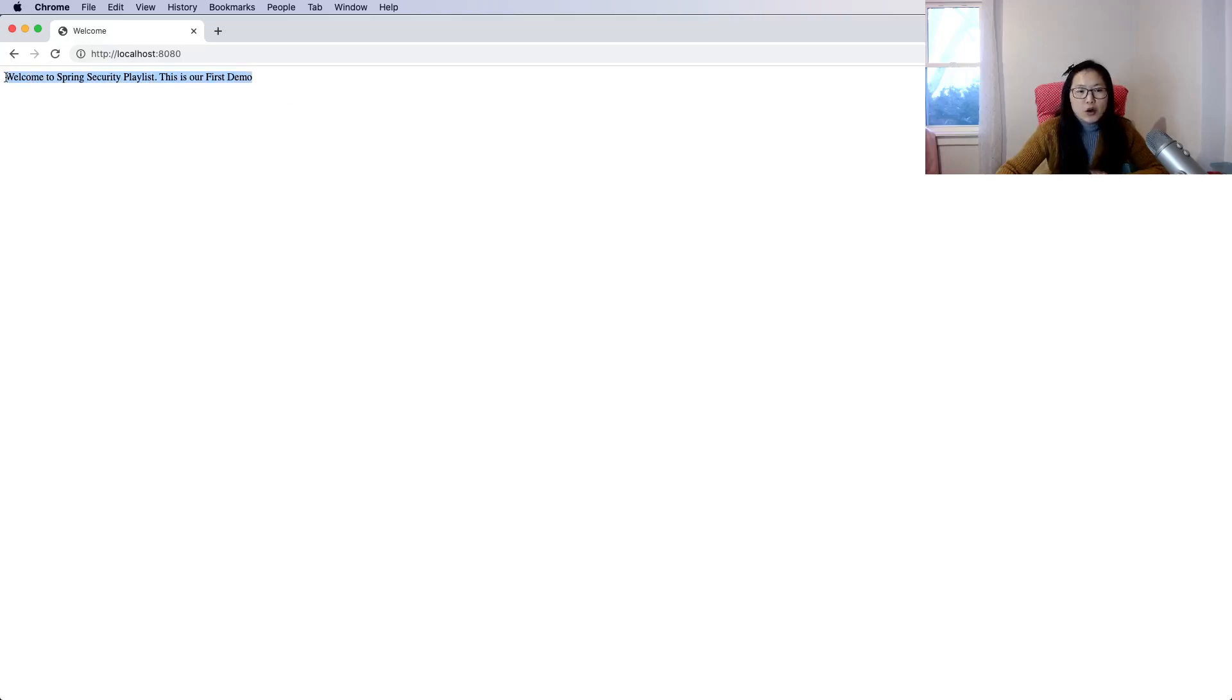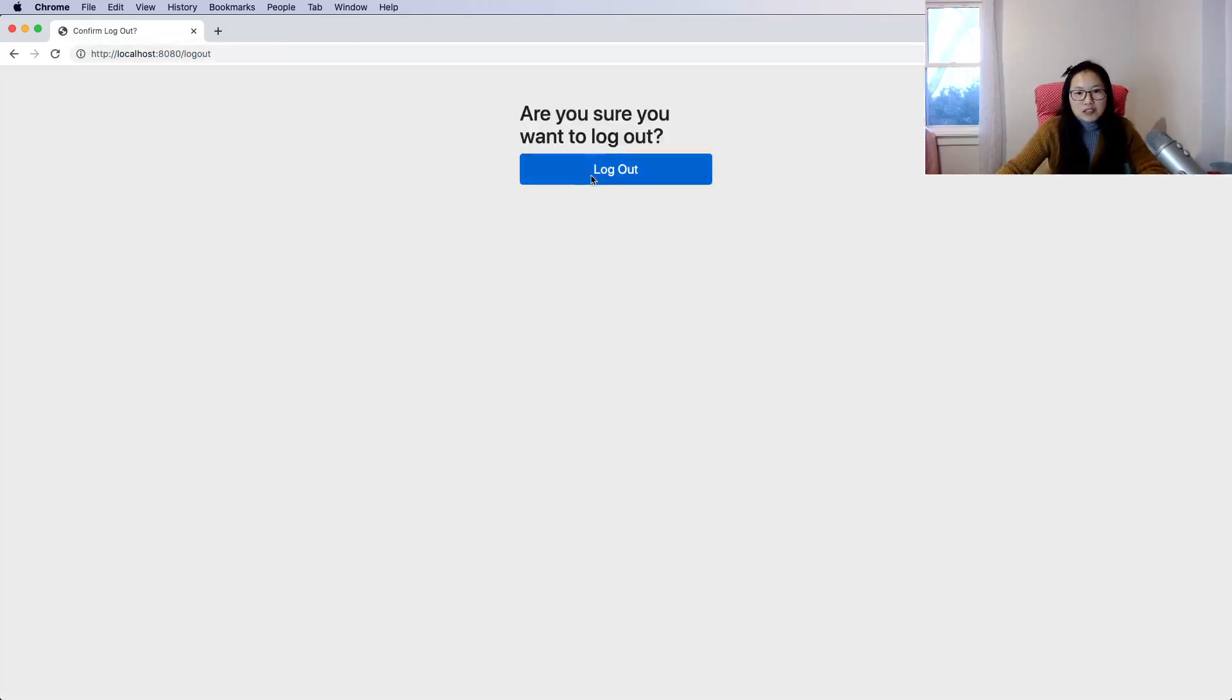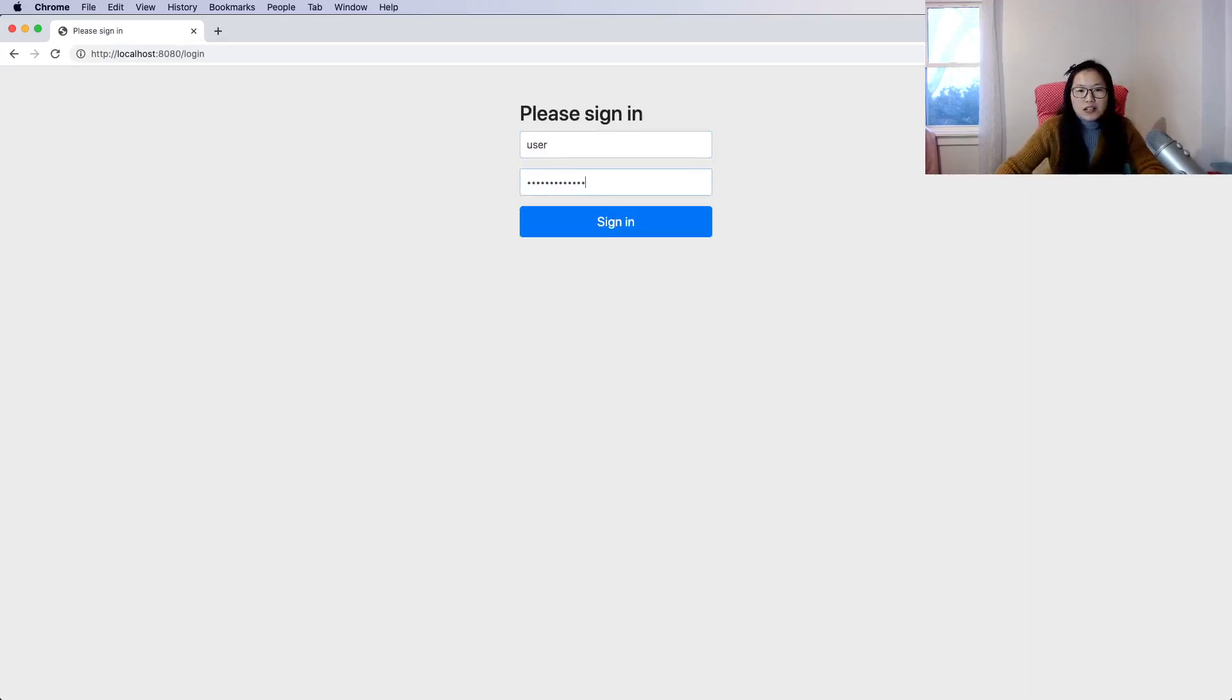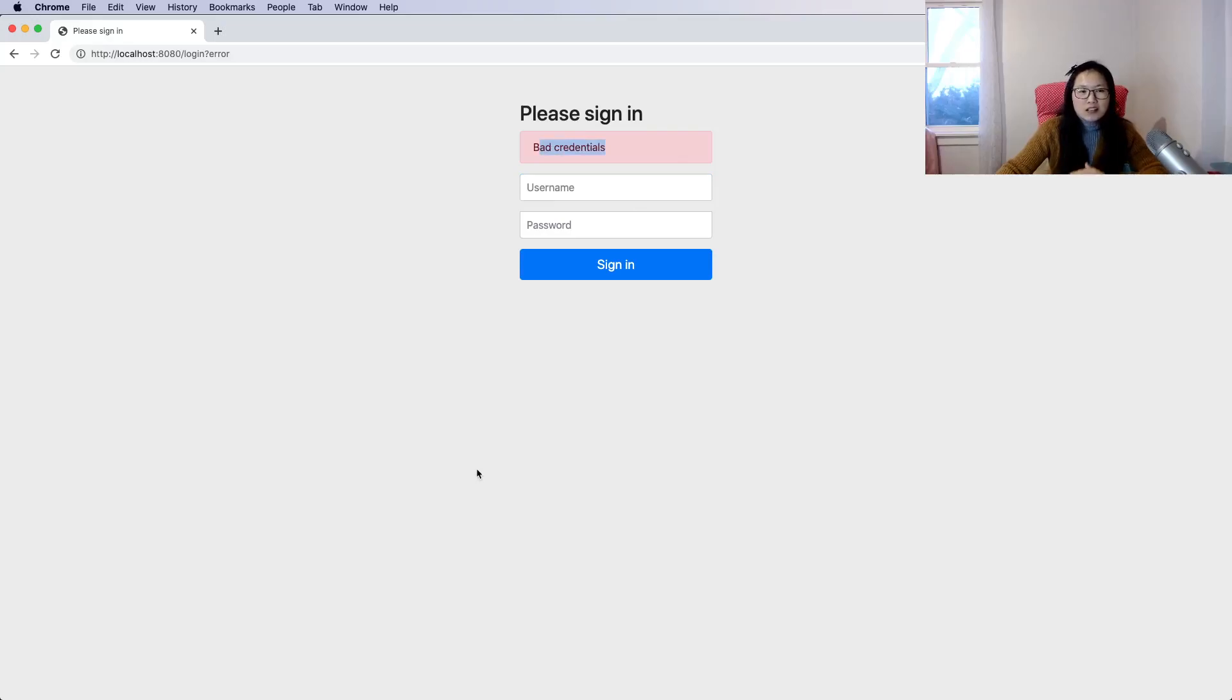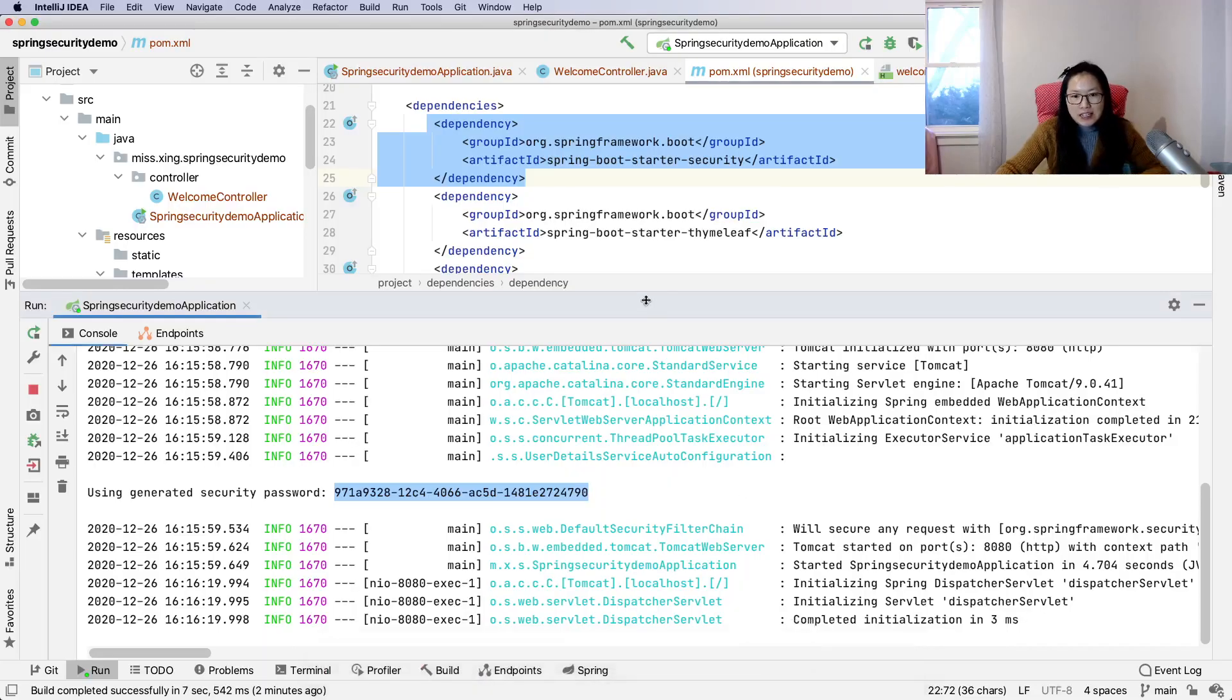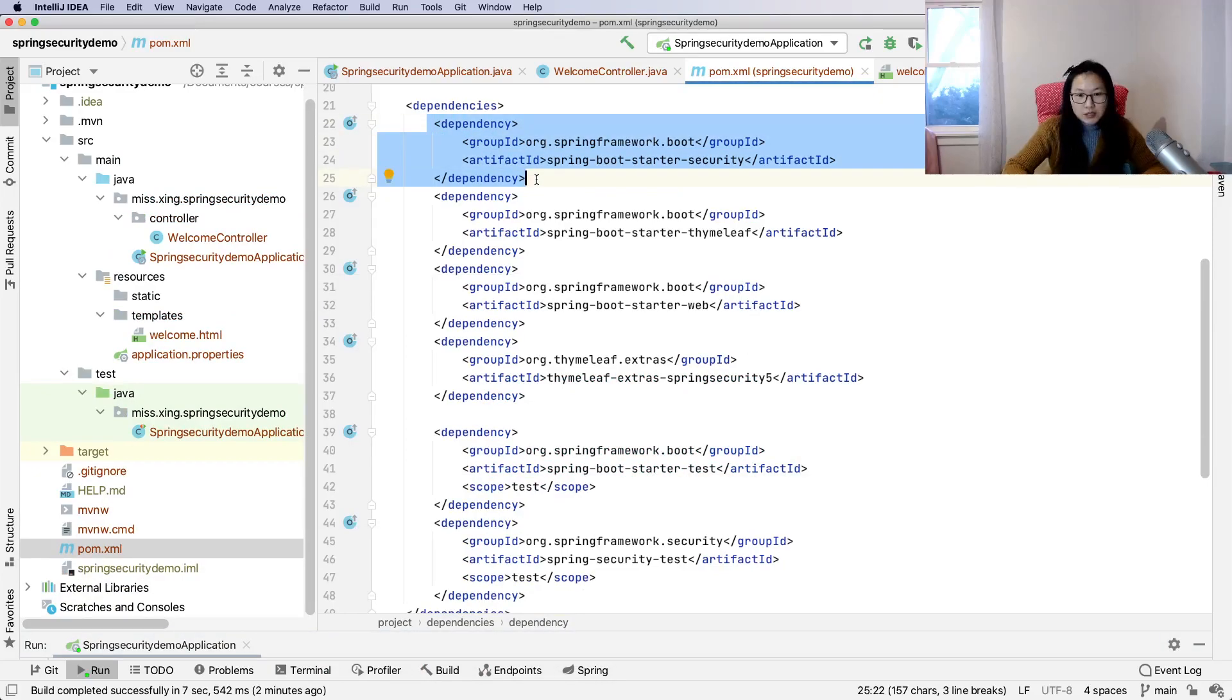We go inside and it also has a built-in logout. We can log out, and it will redirect. When we type the username and password wrong, it will show bad credentials. All those features are automatically done for you when we add the Spring Security dependency. Now let me show you what happens if I remove Spring Security dependency.